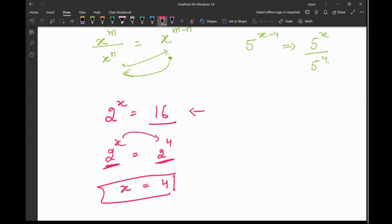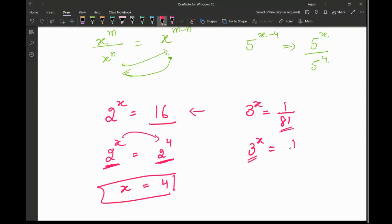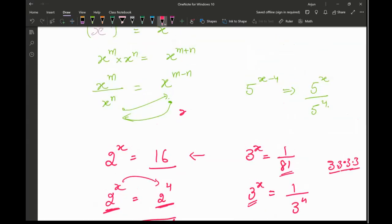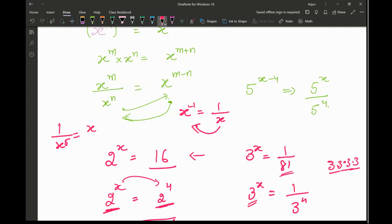Now let's look at another question: 3 raised to the power x equal to 1 upon 81. I want to write 1/81 in terms of base 3. Since 3 times 3 times 3 times 3 equals 81, that means 3 raised to the power 4 equals 81. So 1 upon 81 is 1 upon 3 raised to the power 4. The rule here is that x raised to the power negative 1 can be written as 1 upon x, or x raised to the power negative 5 can be written as 1 upon x raised to the power 5, and vice versa.